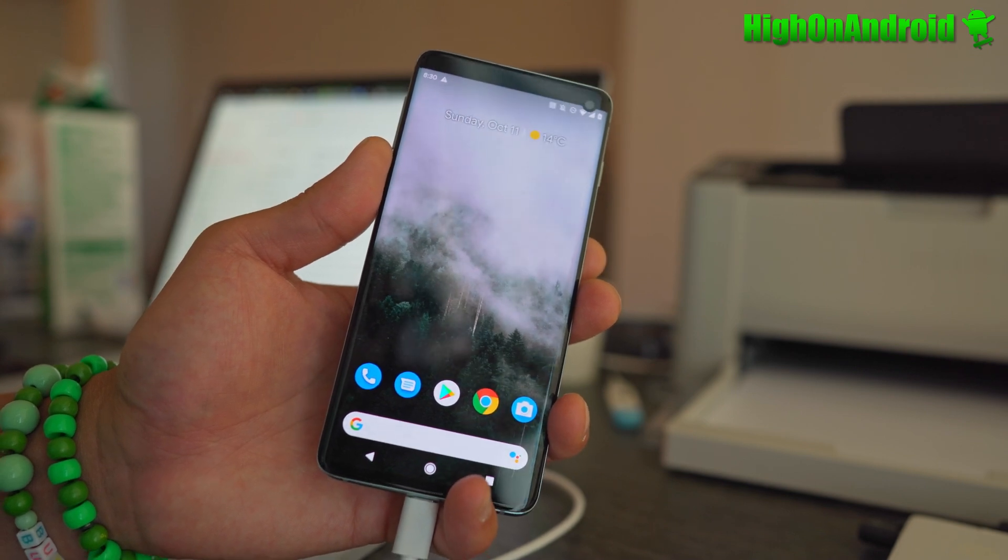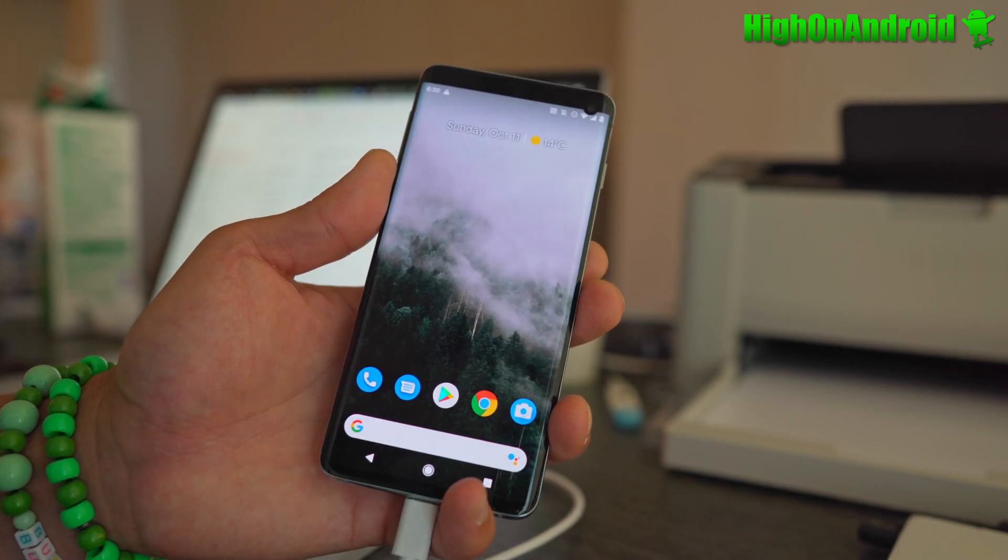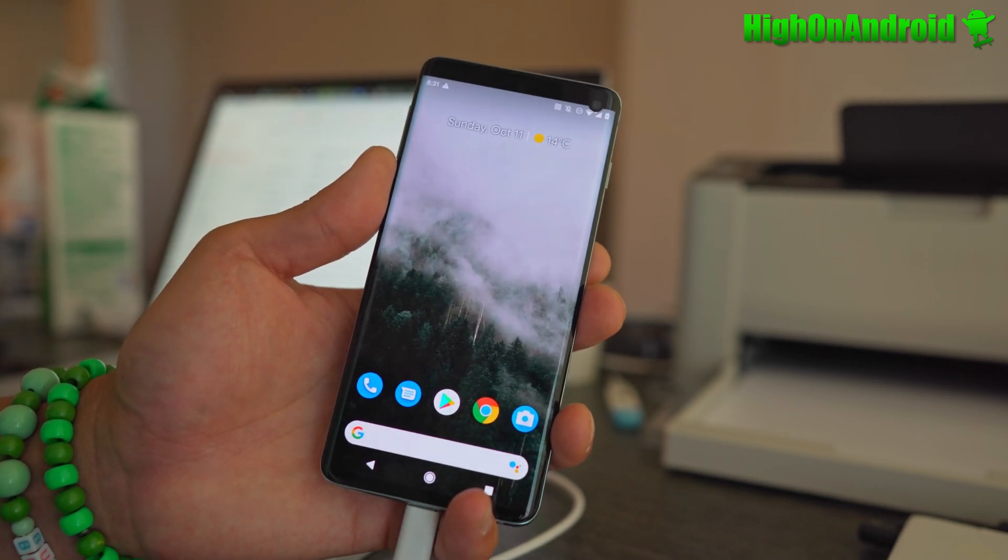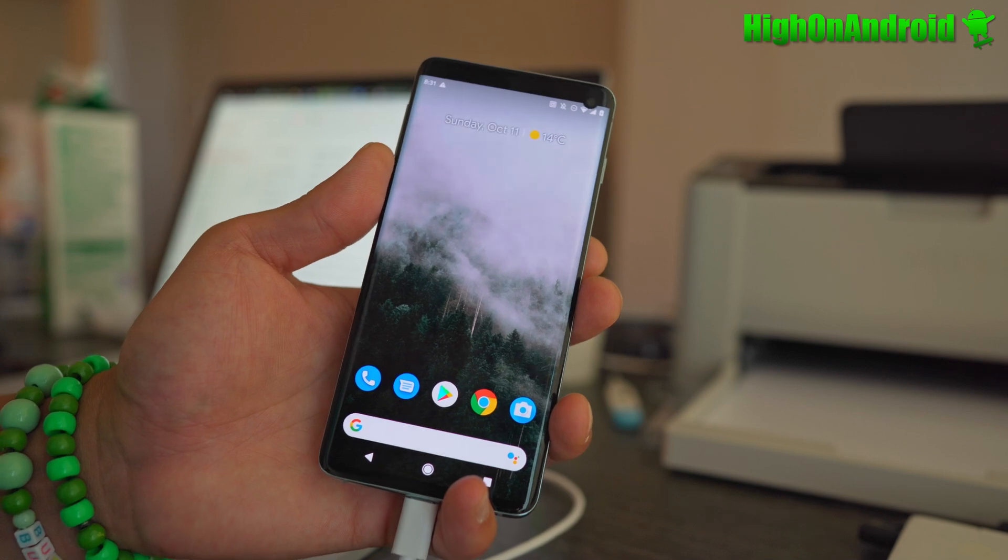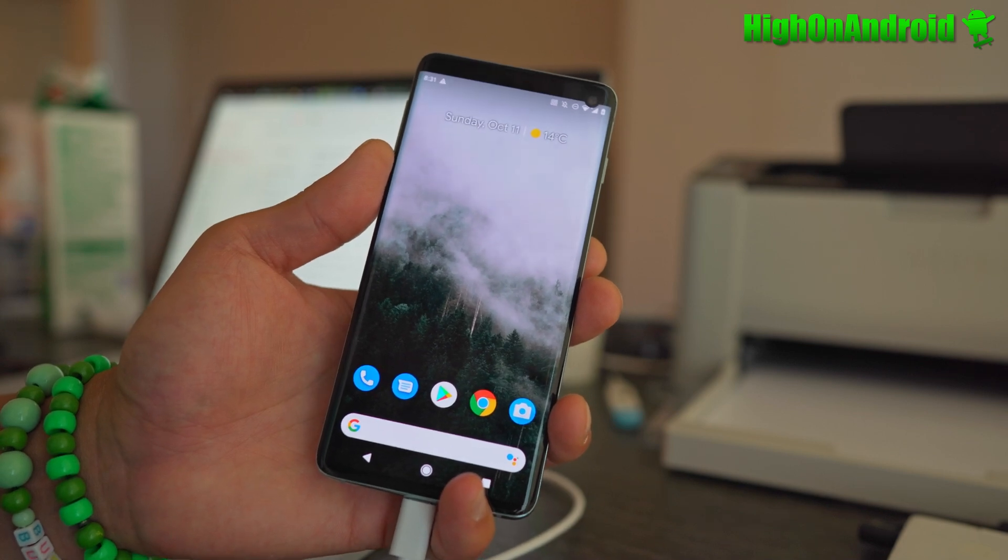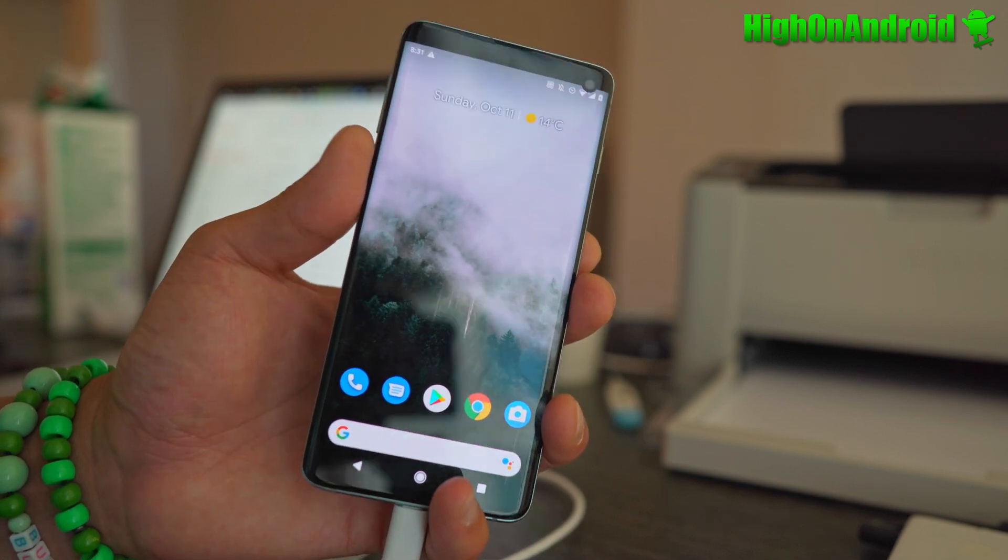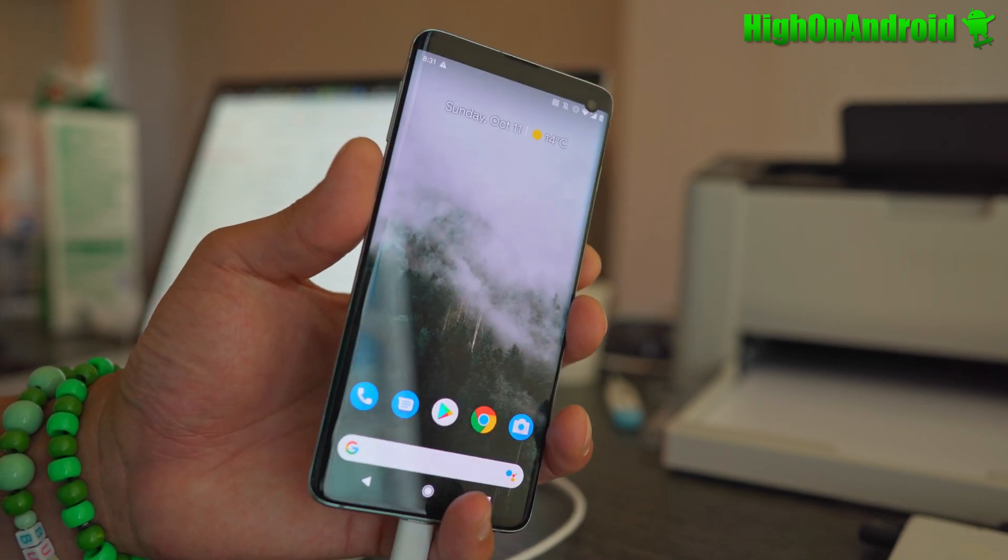Galaxy S10, S20 series, Note 10 series, Note 20 series, all the A10, A20, A30, A40, A50, A60, A70.